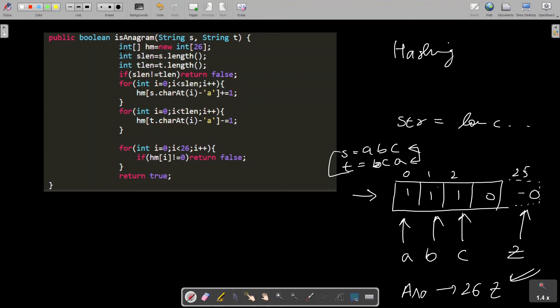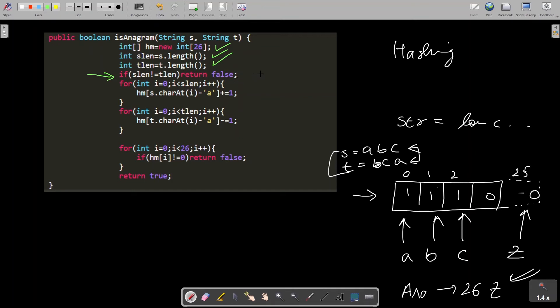Let's understand this line by line. Hash map of 26 characters - it's clearly mentioned that they are giving us lowercase strings. s_length is the length of the first string, t_length is the length of the second string. This is a smart condition: if the lengths of two strings are not the same, then clearly they can't be anagrams of one another.